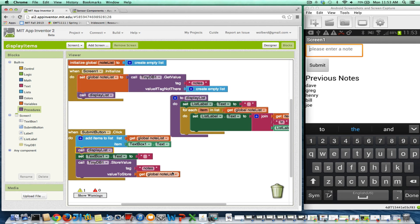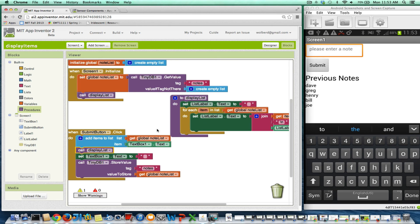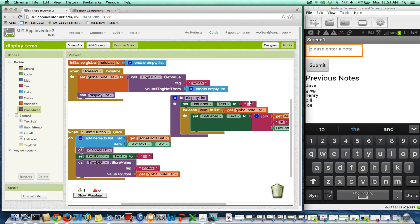So the behavior of the app is exactly the same. Nothing's changed. We've just reorganized it so that we don't have copies of code. The code to display list is in one place. And if we decided to display things differently, we could change it.